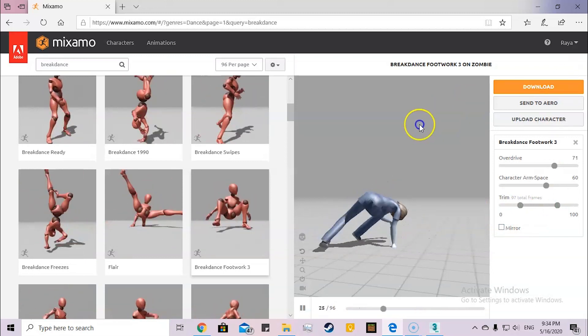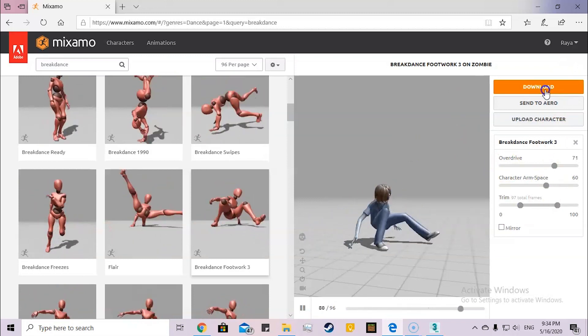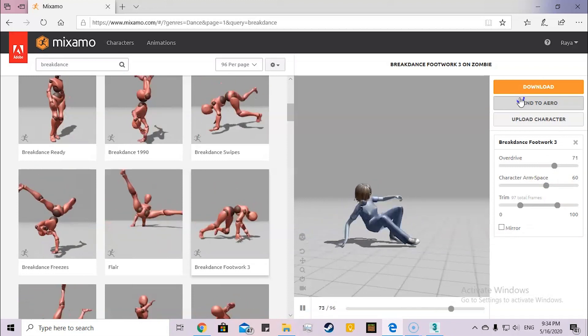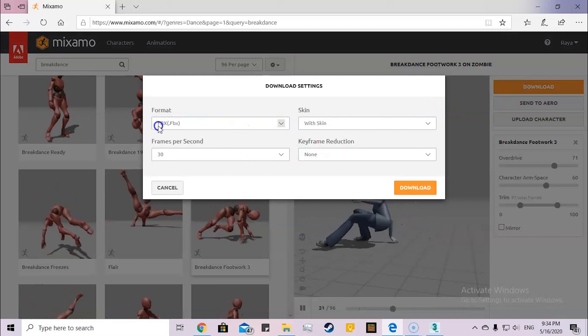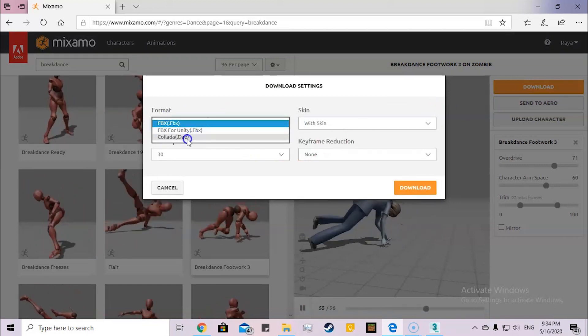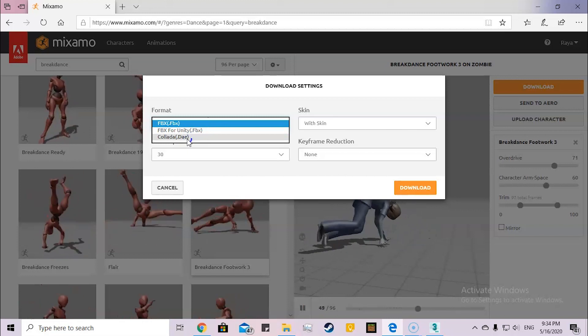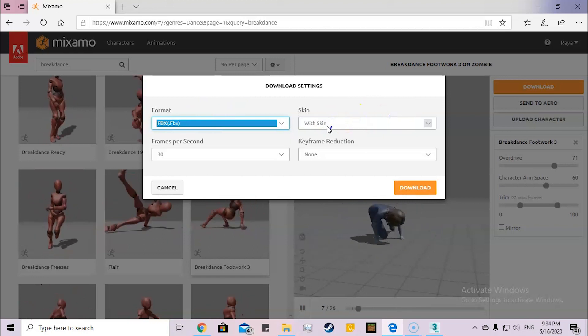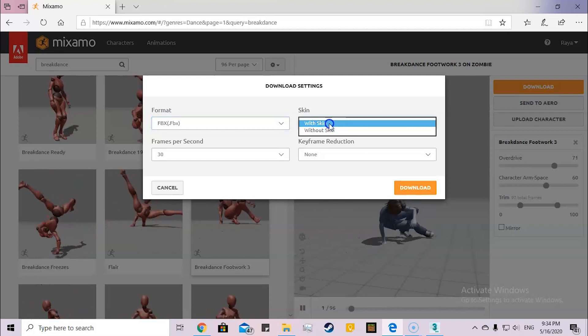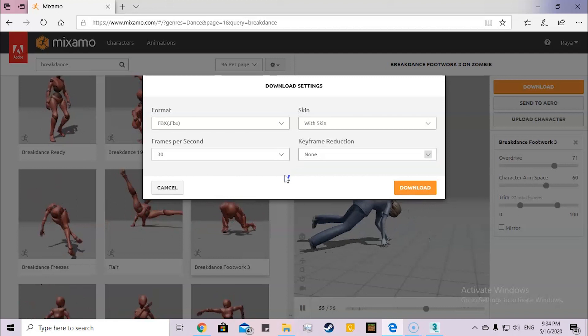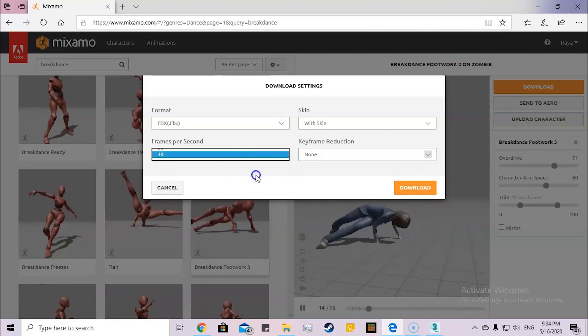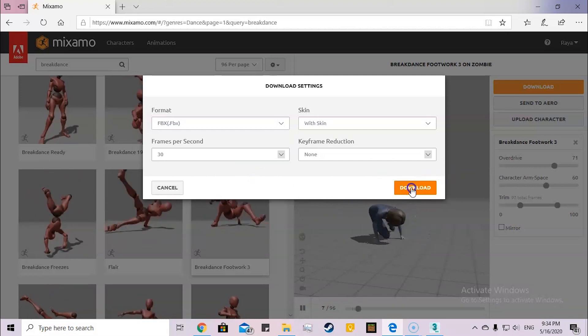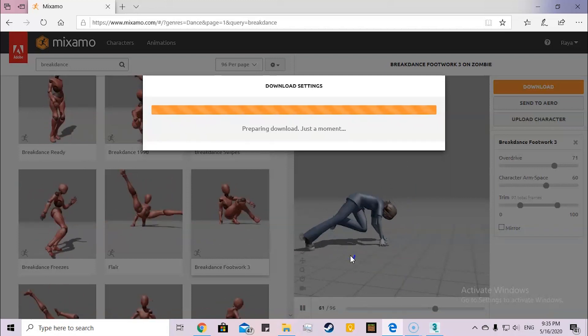Now what I'm going to do is download it so I can use it in 3ds Max. I'm going to download it. I have different formats: FBX, FBX for Unity, and Collada. I usually use FBX. Then with skin and without skin. And keyframe reduction, I don't usually use it. Here I have frames per second, which I usually keep at the default, which is 30. So I'm going to click download.